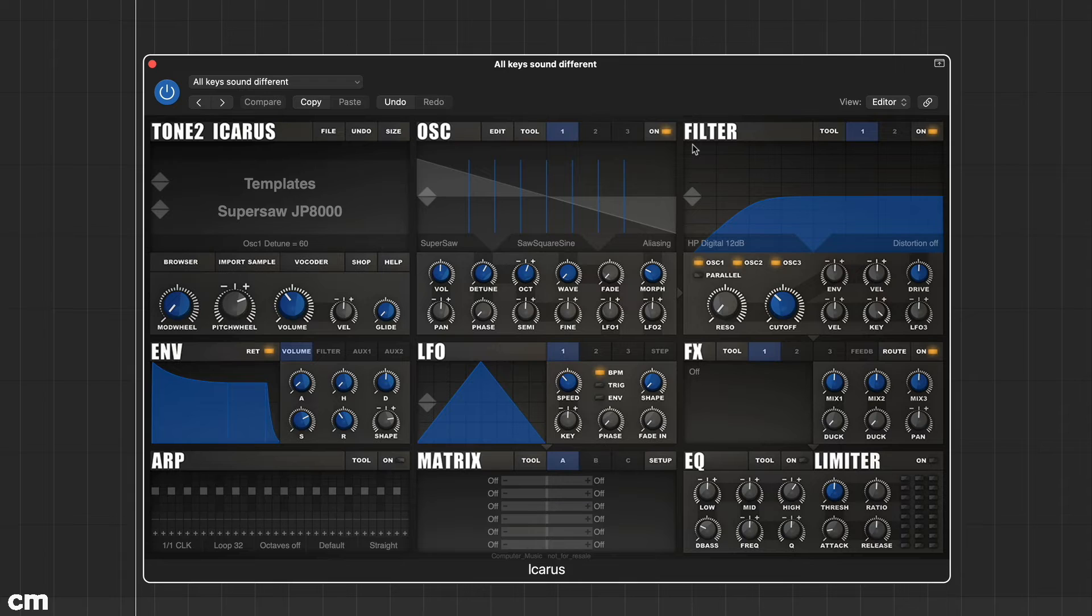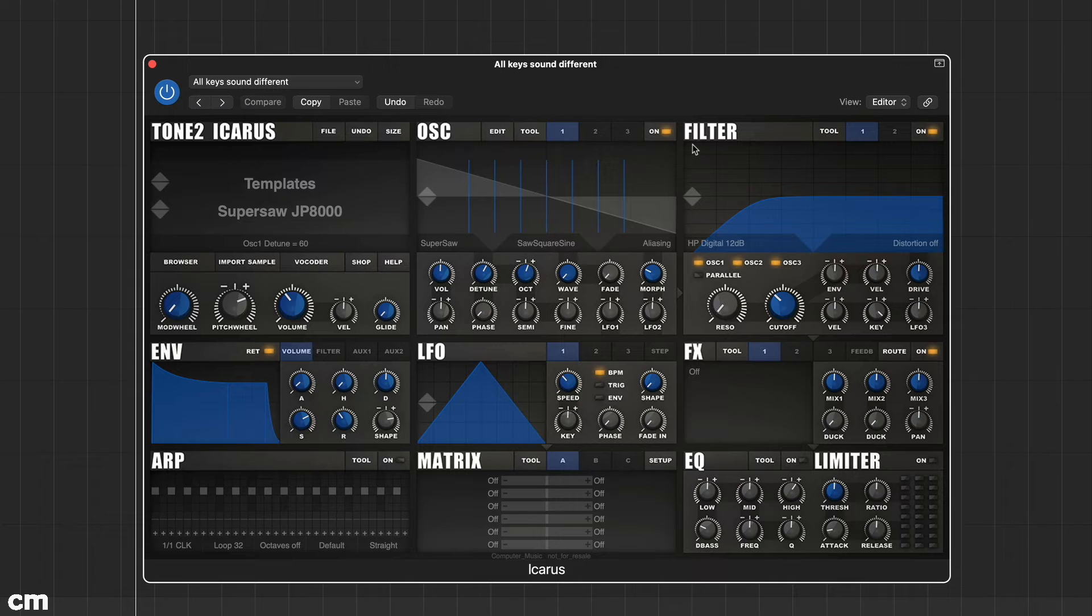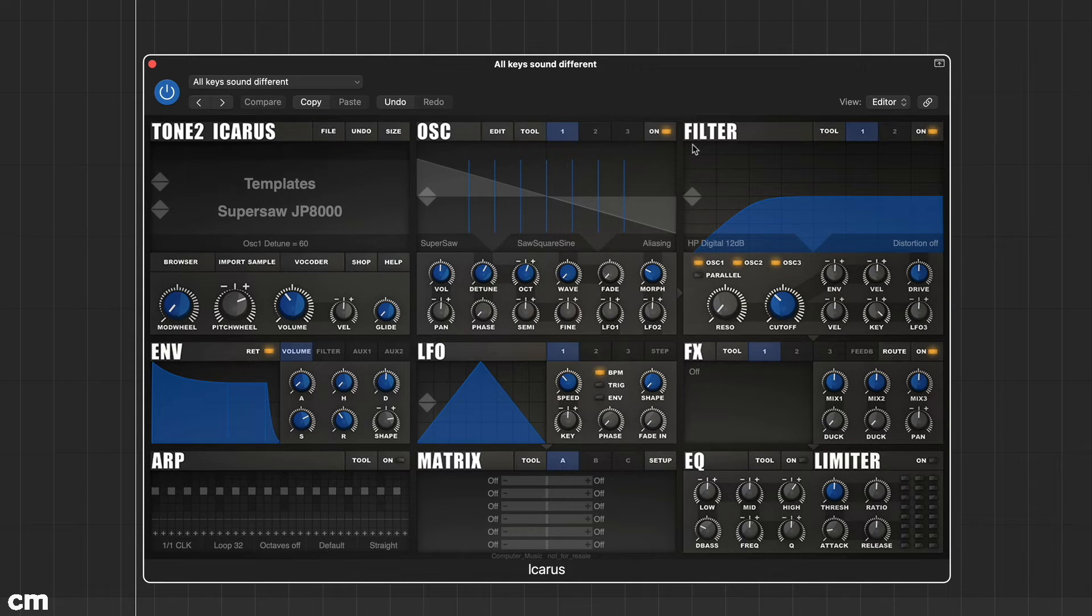Icarus, much like other wavetable synths, provides incredible flexibility to shape the sound from the ground up. Let's take a look at how the wavetable oscillators work and how we can edit and manipulate them.